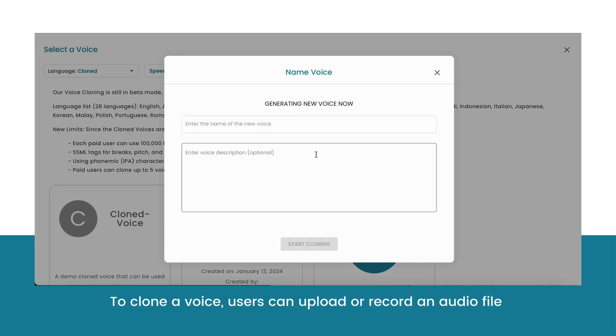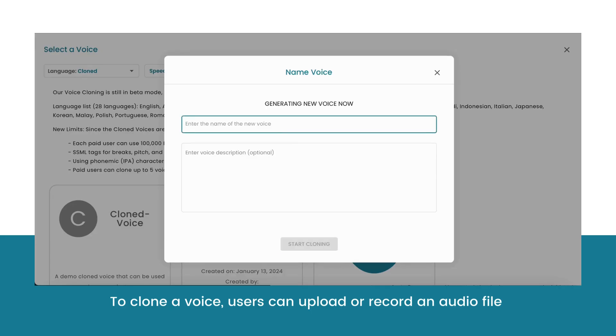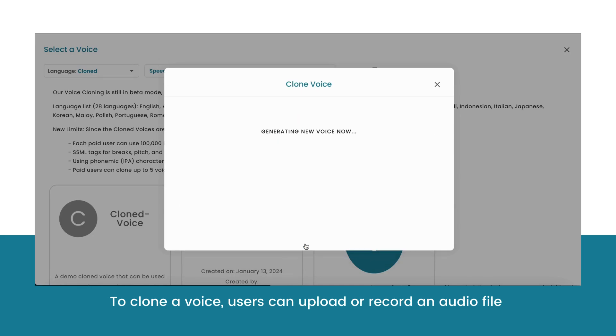Once you are happy with your audio files, your voice is ready to be cloned. Your new AI voice will be ready to use instantly for any of your voiceover projects.